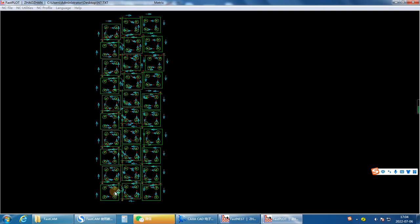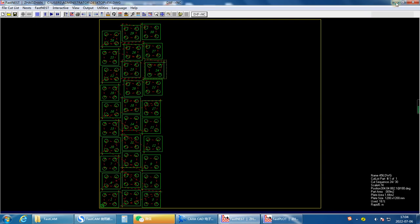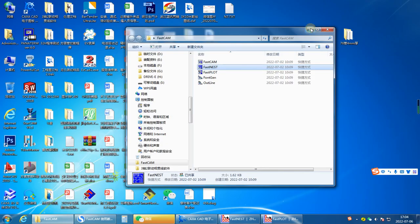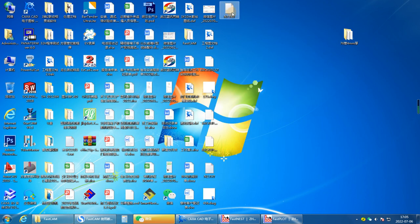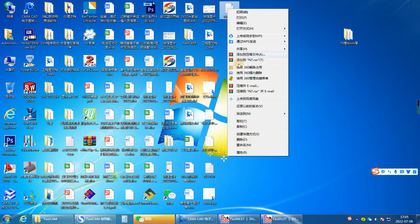This is the cutting order — the cutting order that the machine will cut. This is the whole process of how to transfer a CAD file into a file that can be recognized by the CNC machine.